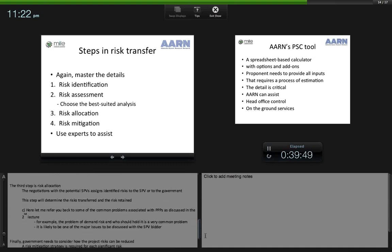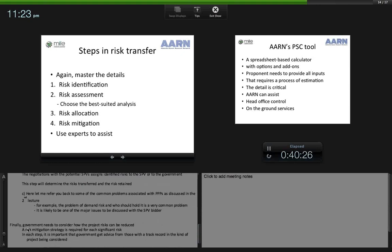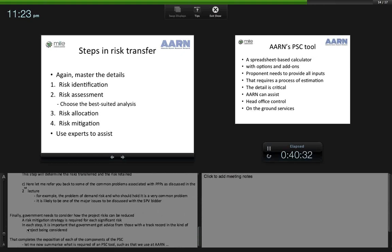The third step is risk allocation — the critical point where negotiations with the private sector assign identified risks to either the SPV or to the government. This step determines the risks transferred and the risks retained. For example, the problem of demand risk and who should hold it is a very common issue likely to be a major topic of discussion with the SPV bidder. Finally, government needs to consider how project risks can be reduced. A risk mitigation strategy is required for each significant risk. At each step, it's important that government gets advice from those with a track record in the kind of project being considered.